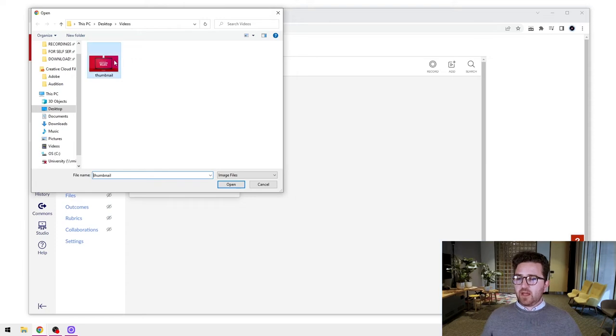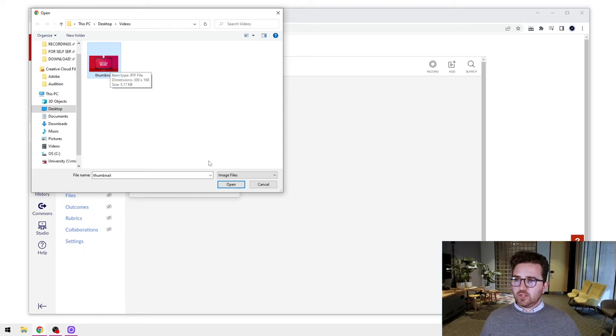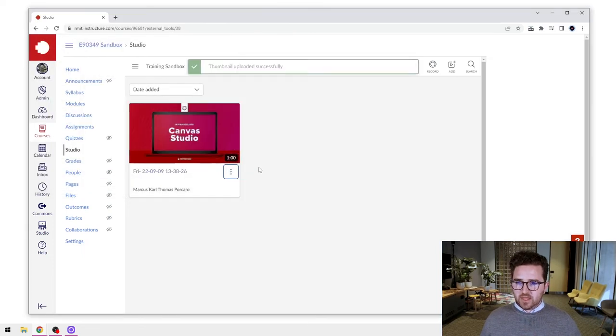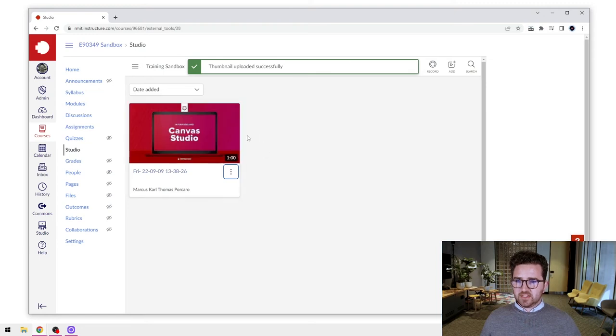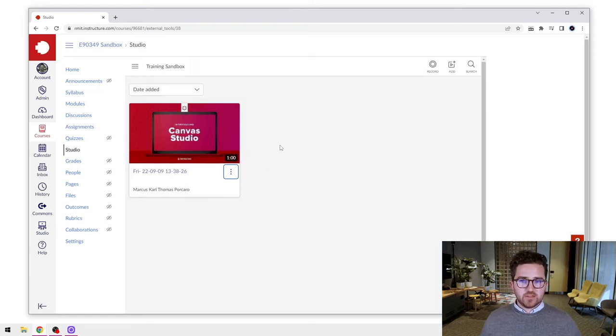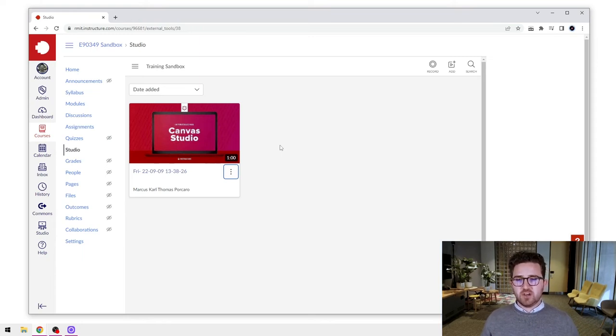I have previously saved an image that I'm going to use for this. So you can use any image file that you'd like. I'm going to use this one. I'll press open and that has now replaced the thumbnail there. So that's how we added a file from our computer, an existing file from our computer.